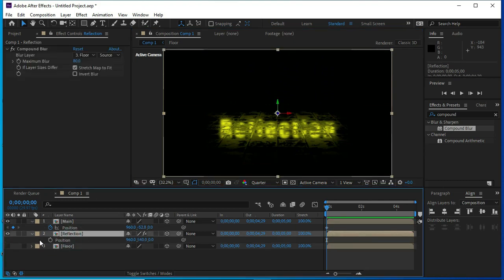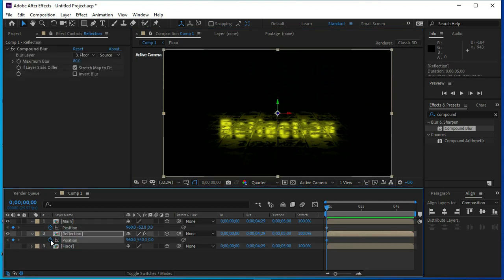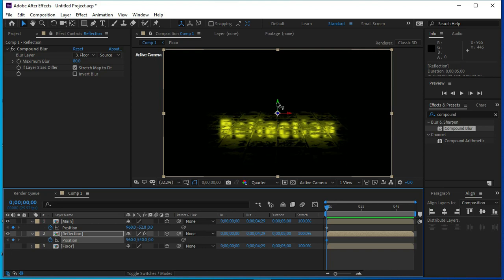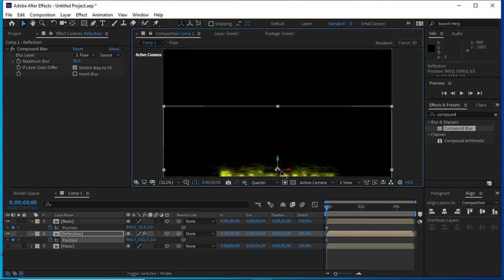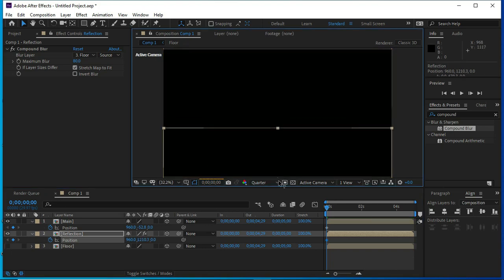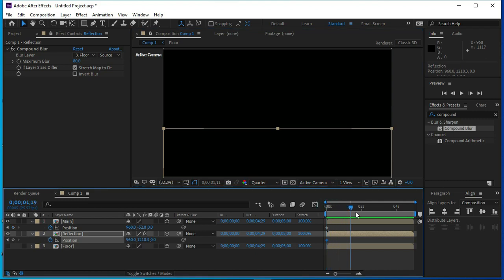Now, we will change the position of reflection layer. We will change this interval.